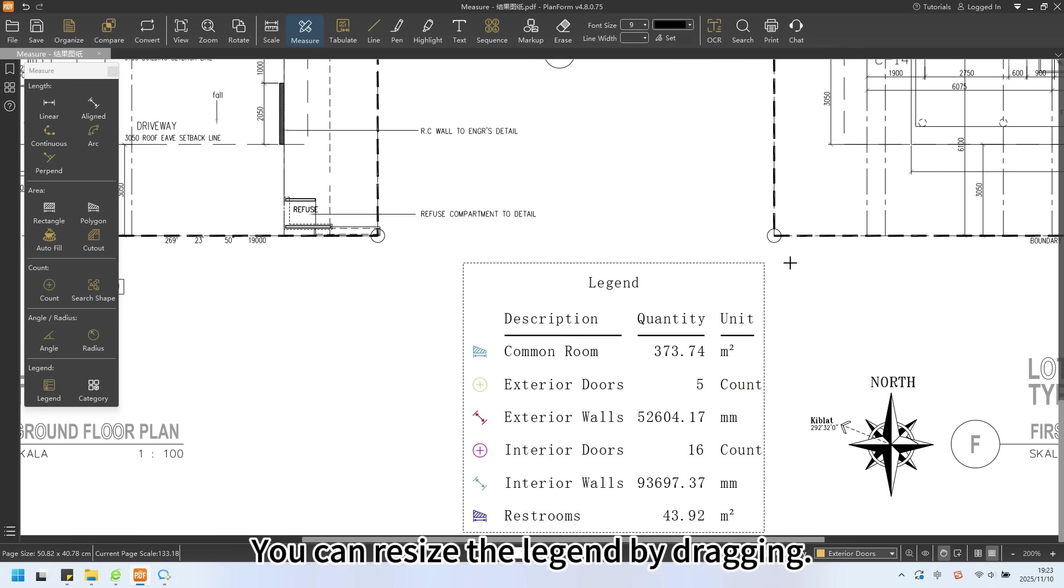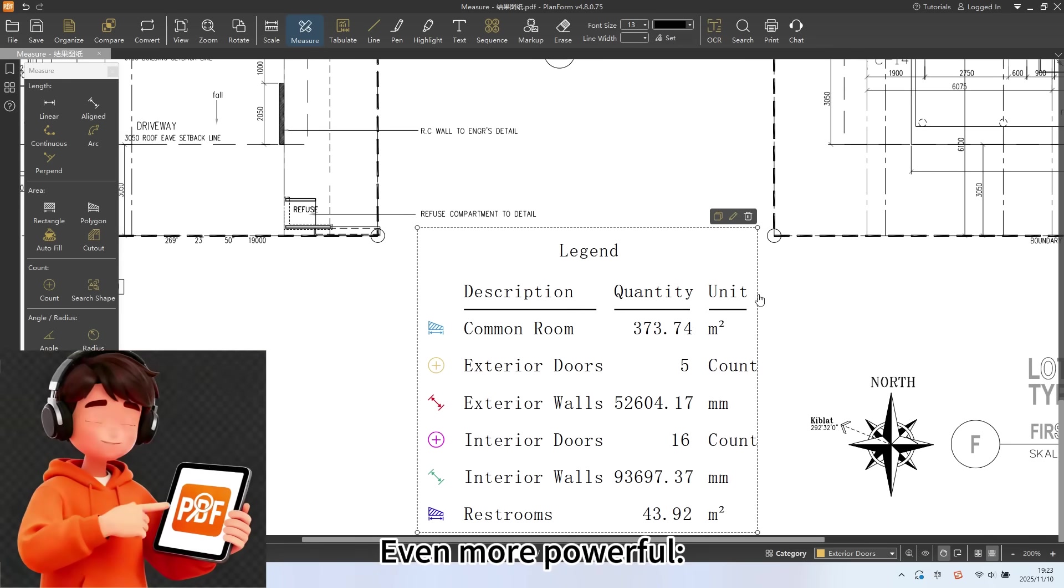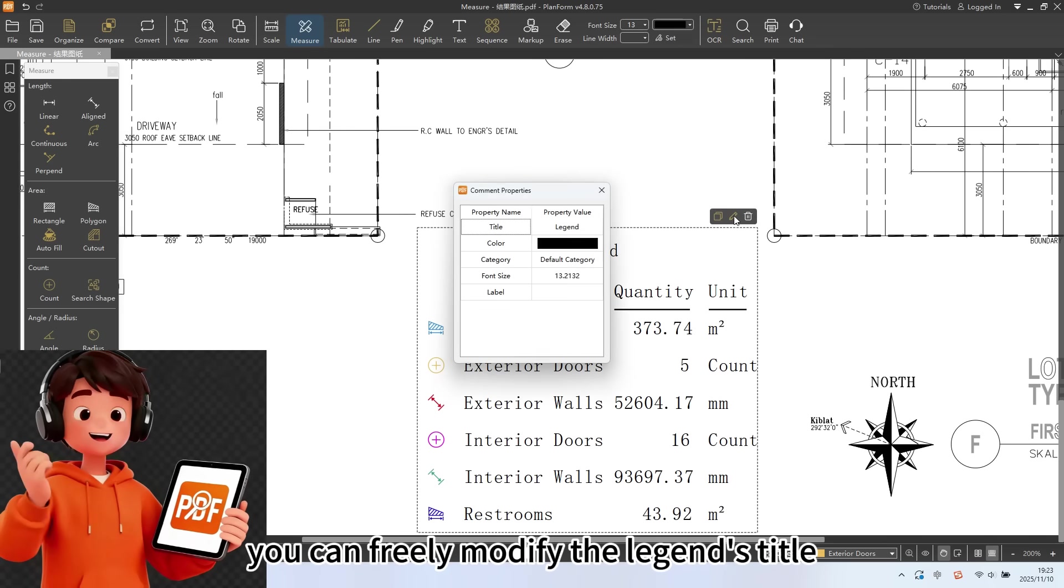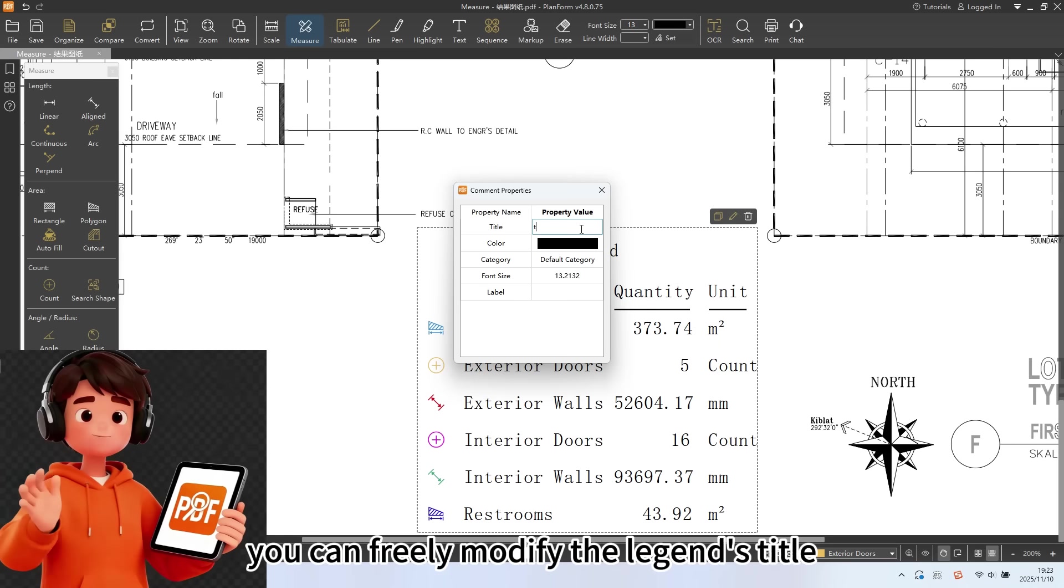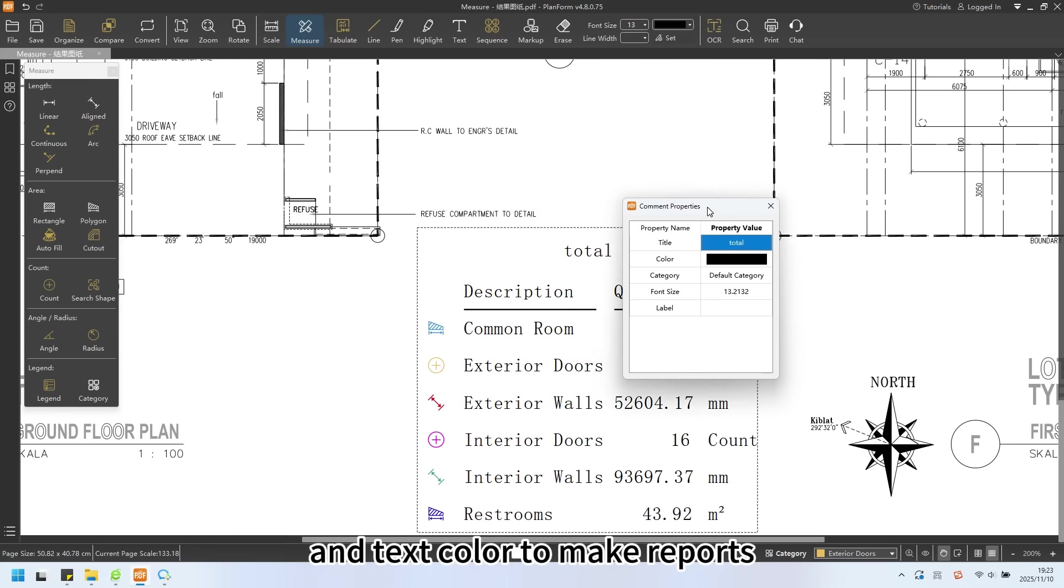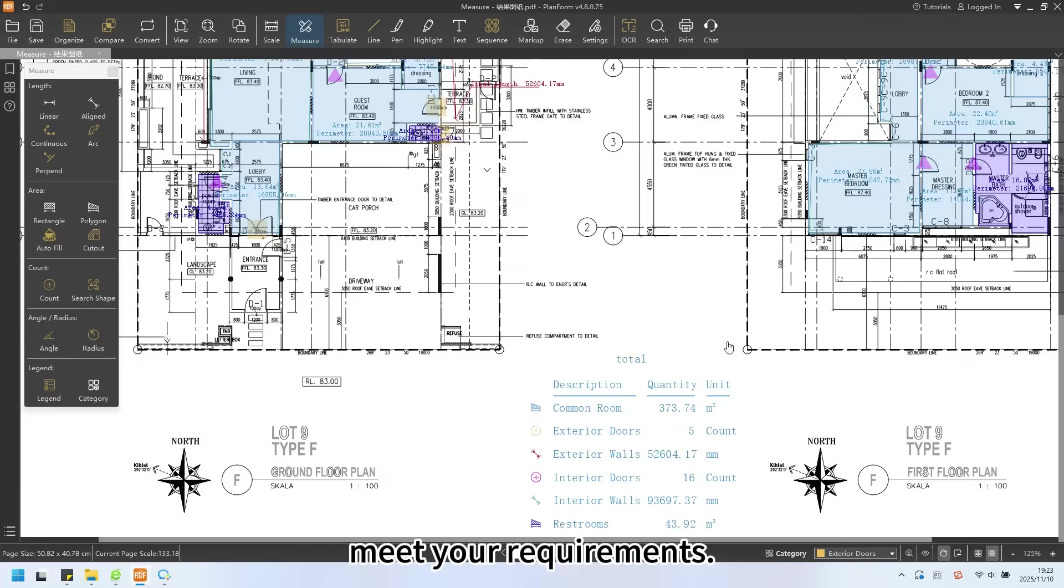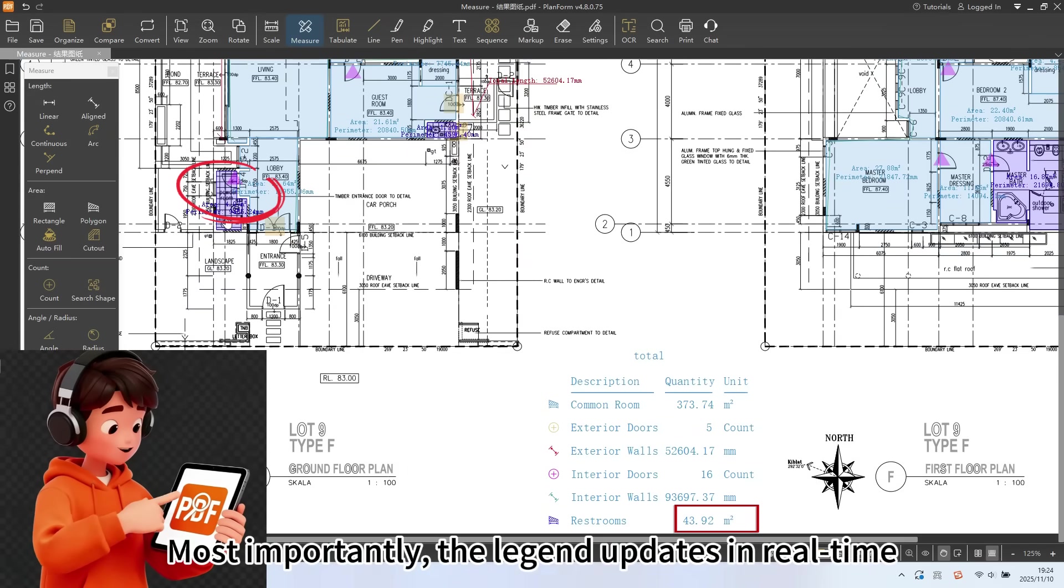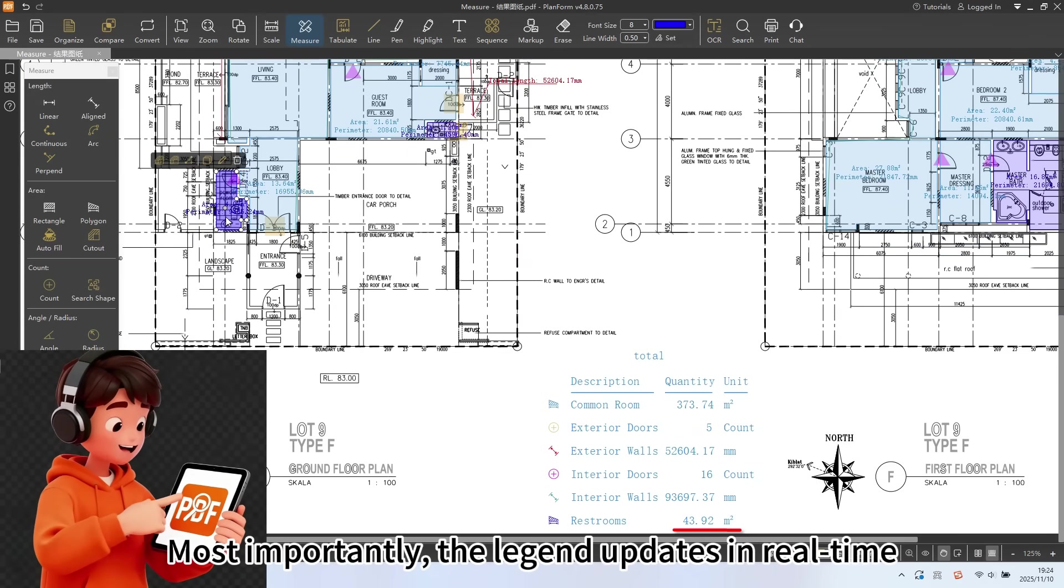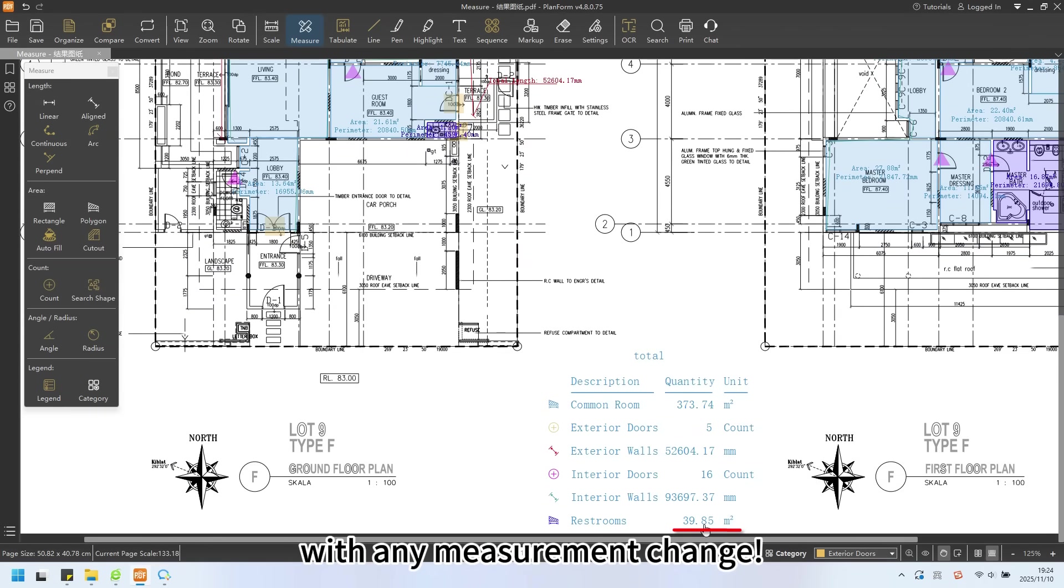You can resize the legend by dragging. Even more powerful, you can freely modify the legend's title and text color to make reports meet your requirements. Most importantly, the legend updates in real time with any measurement change.